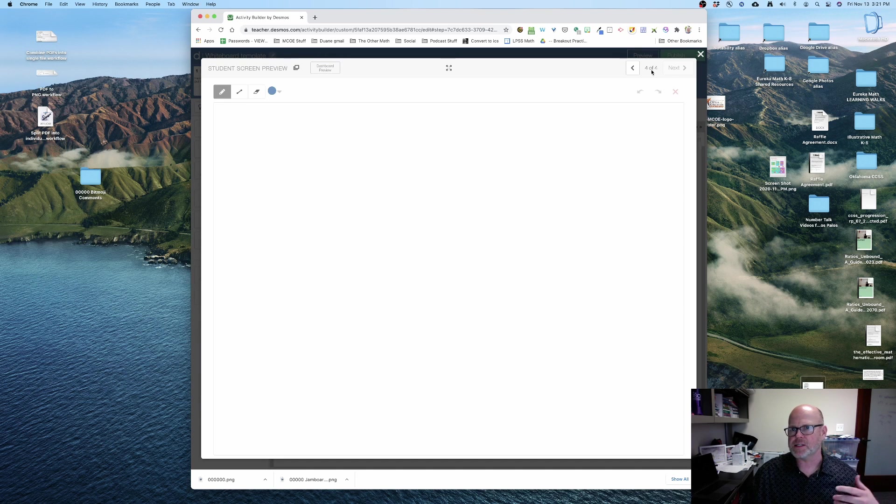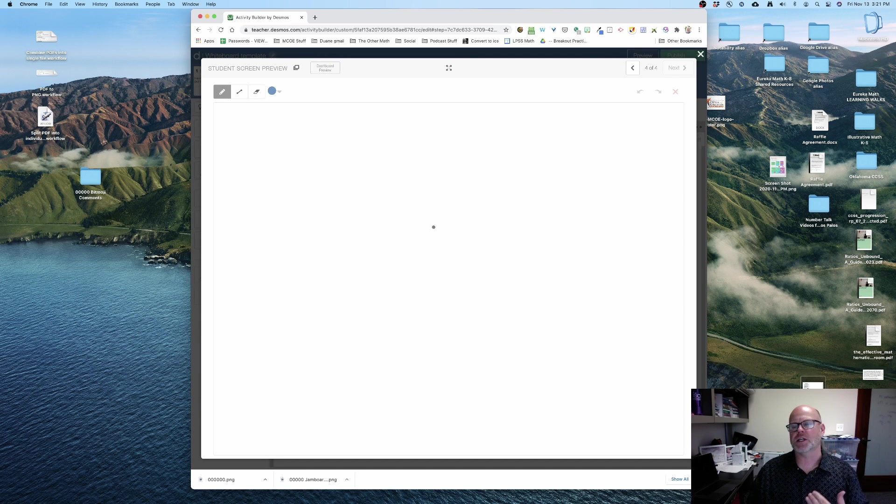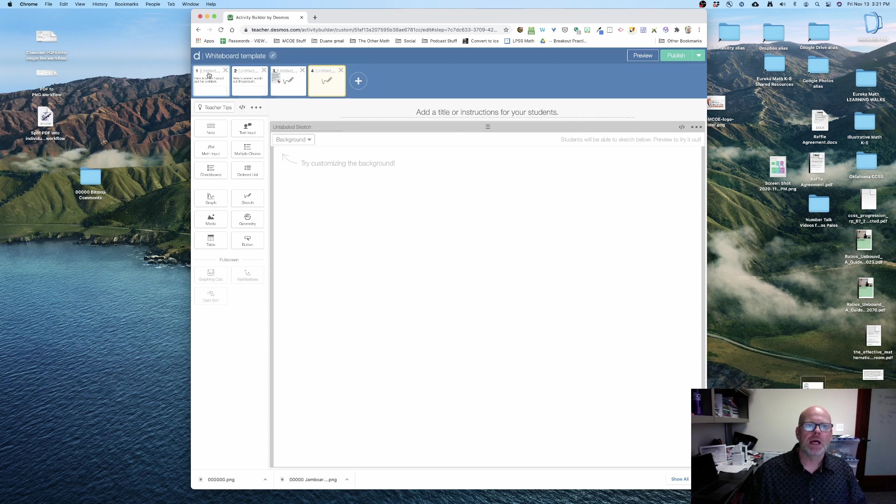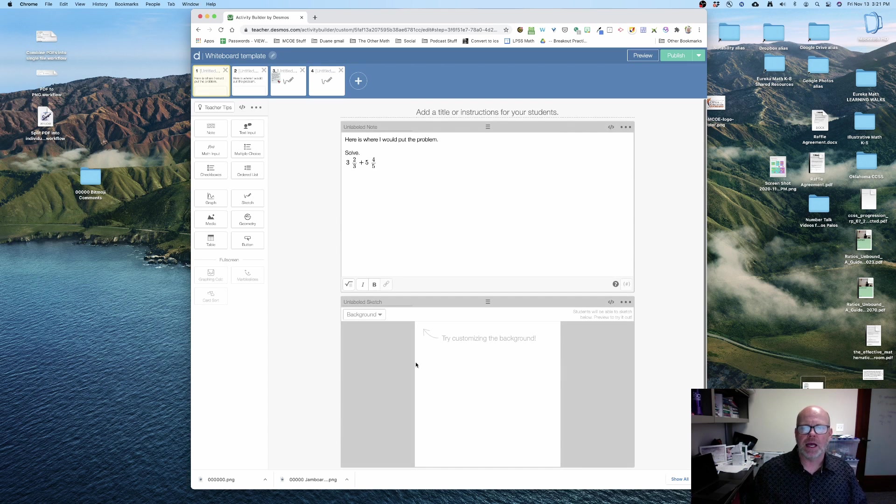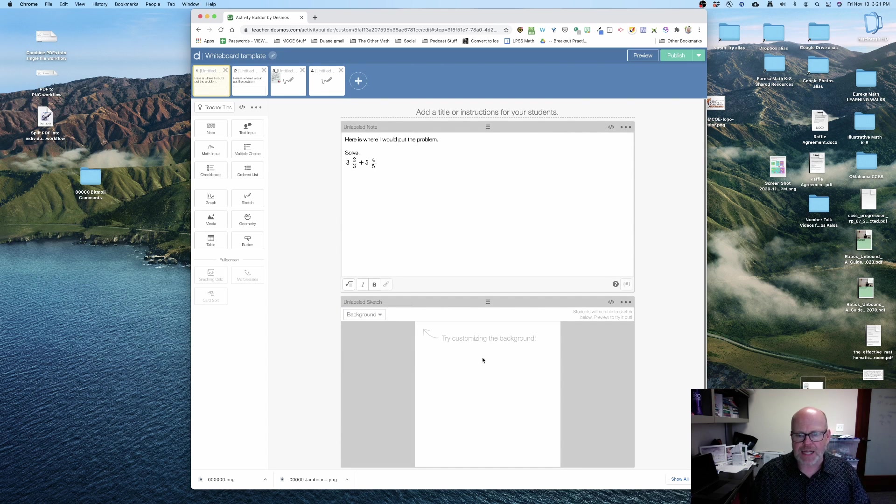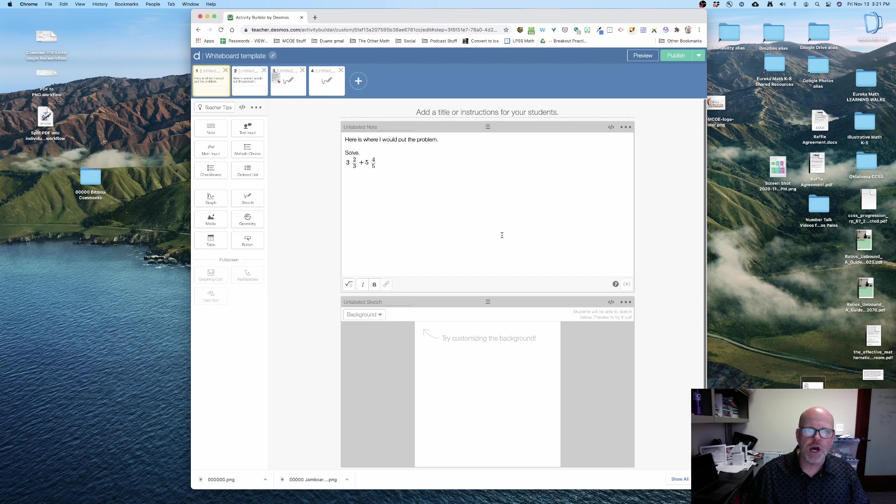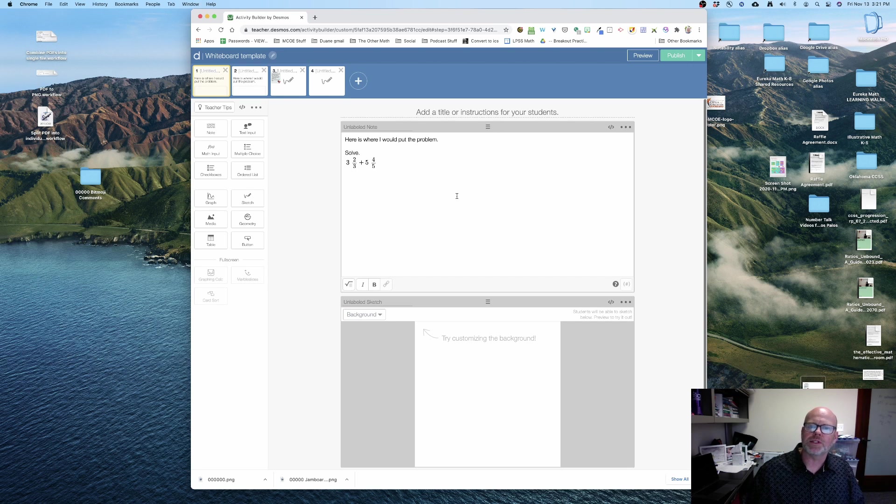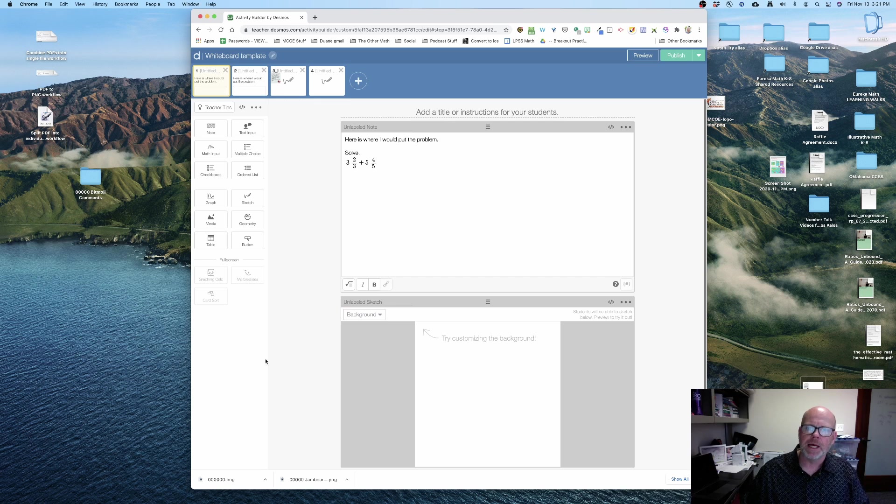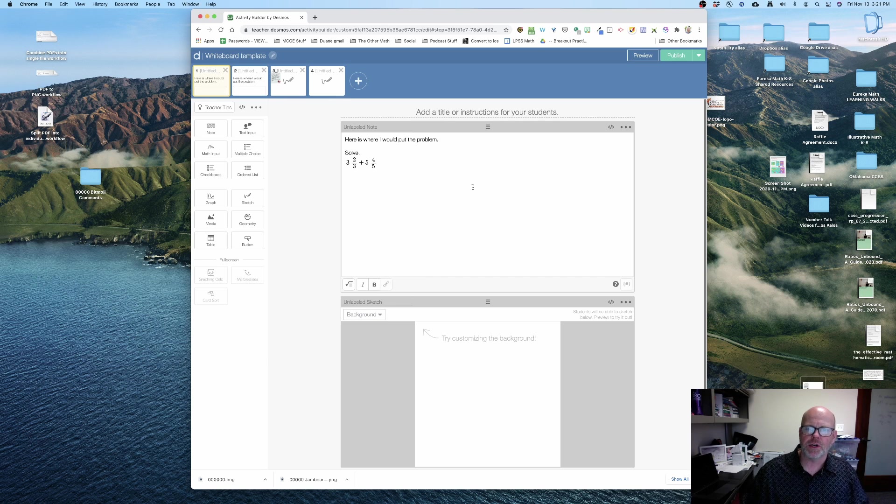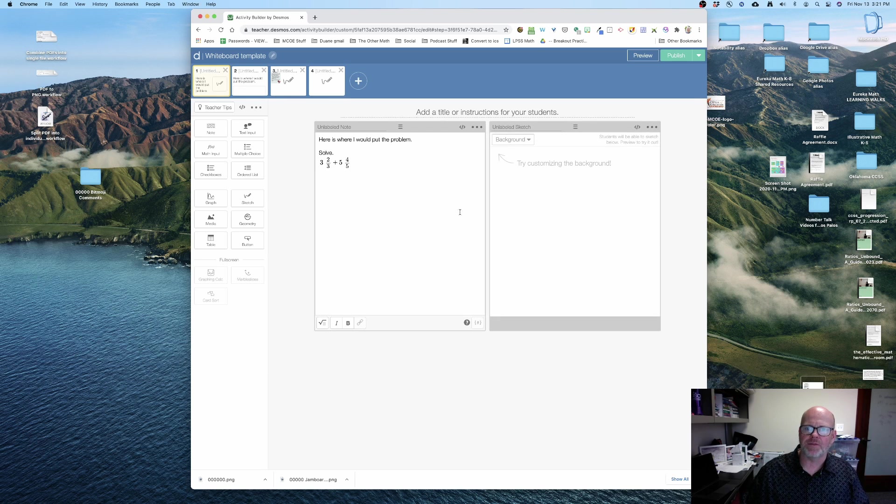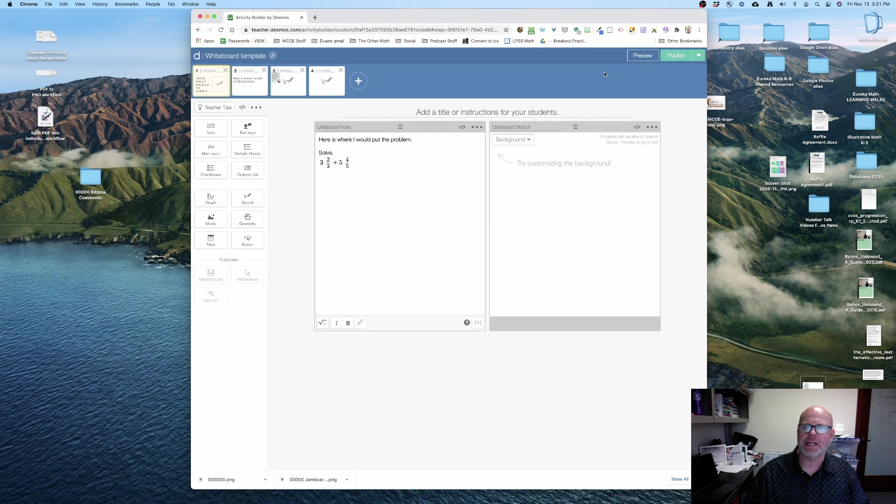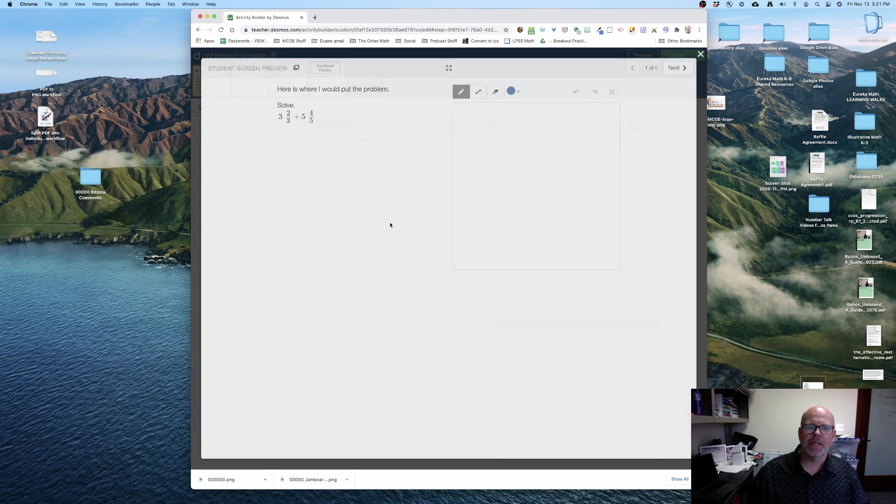So that's one way. Another way is you can, above that sketch, you can use the note and you can insert a problem yourself. Remember, you're gonna put it on top, not to the side, because you're gonna maximize your canvas space.